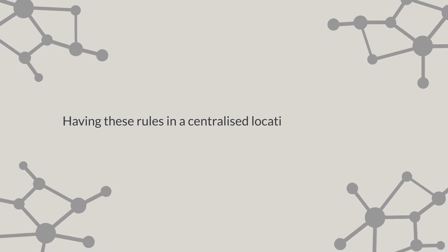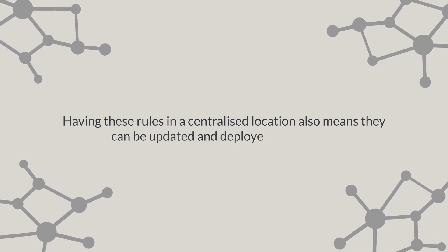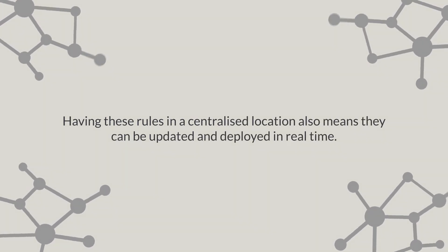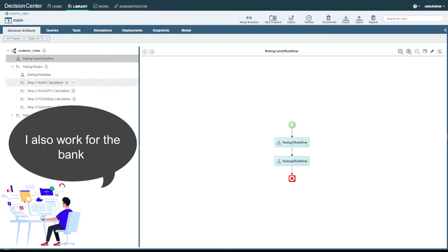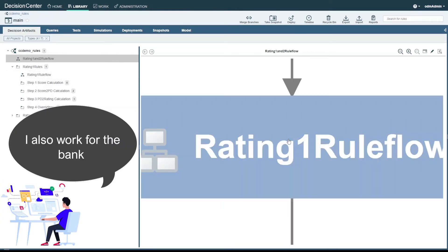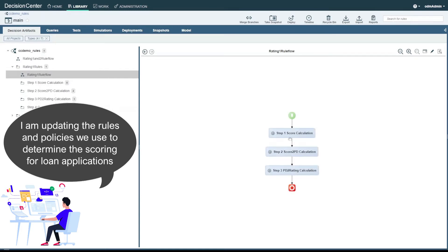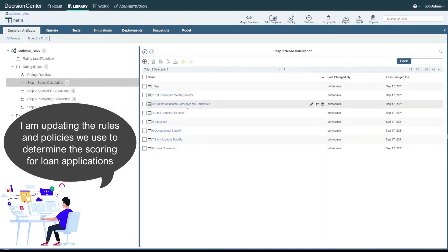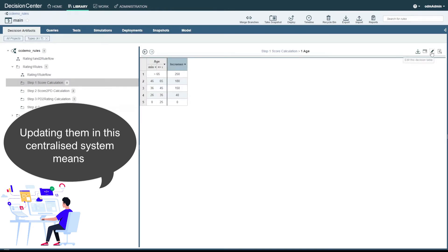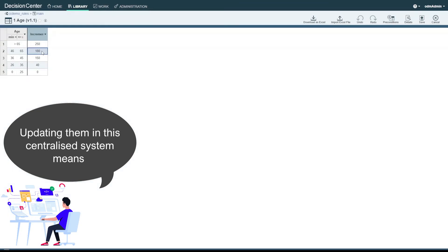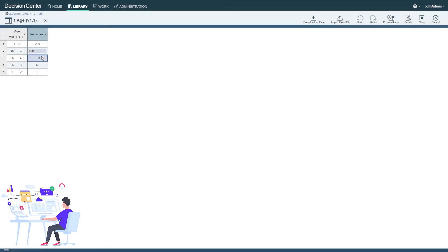Having these rules in a centralized location also means they can be updated and deployed in real time. The bank is able to access the centralized location and update the rules, or in this case, the scoring increments they use to rank an application's process. We can see them updating the scoring given to those with ages between 36 and 46, which will have an effect on our first applicant.